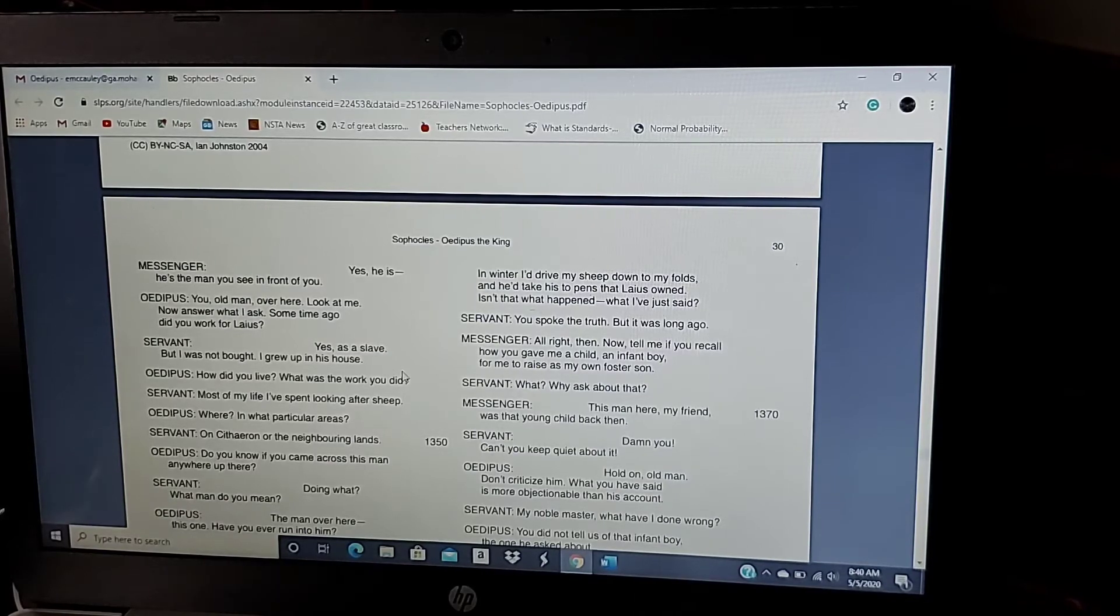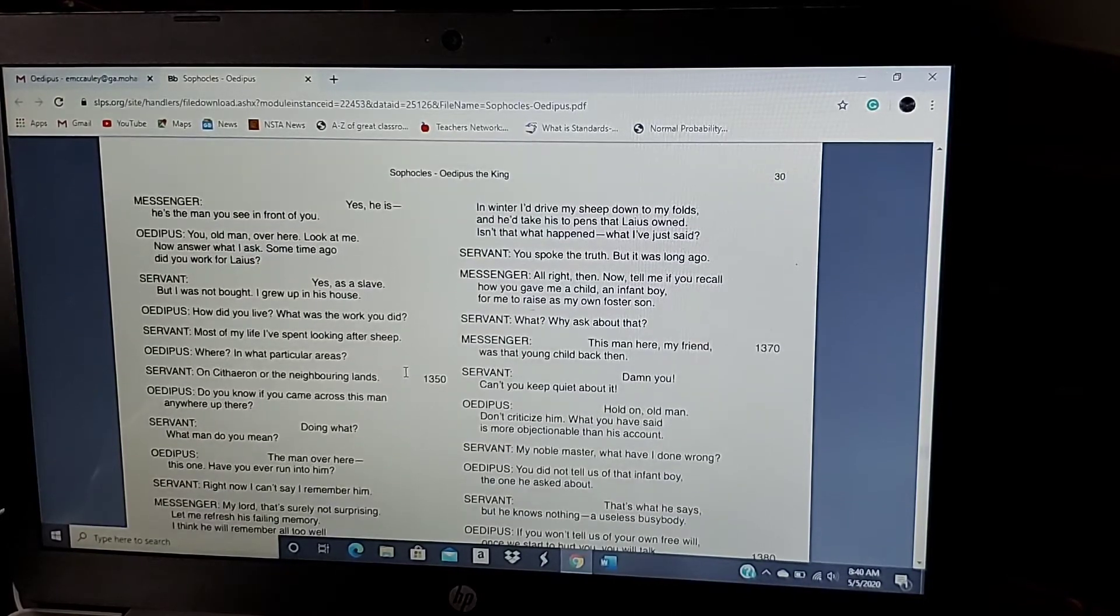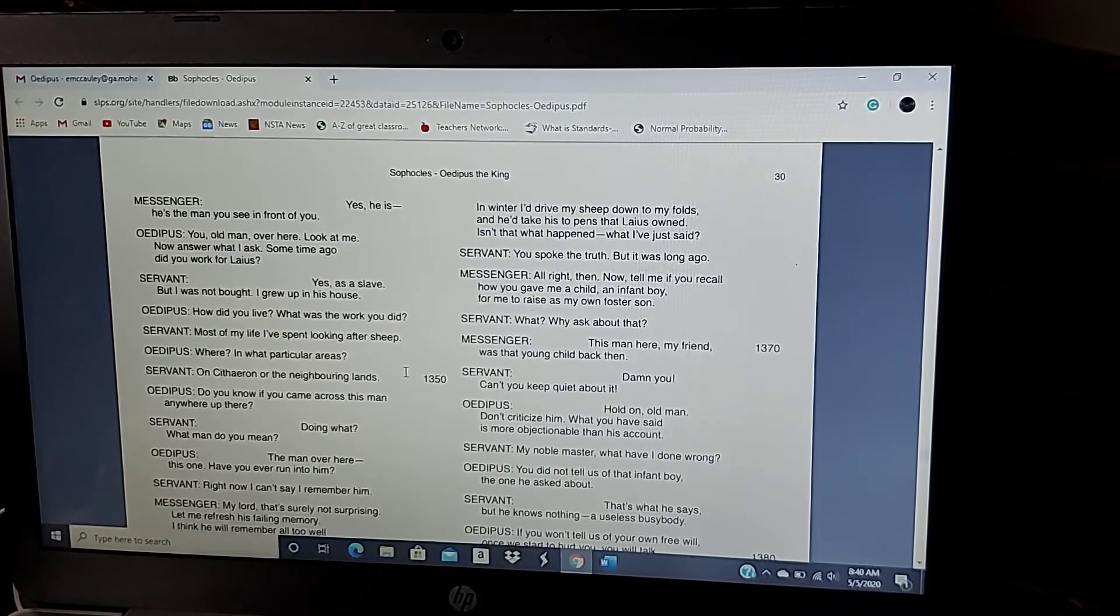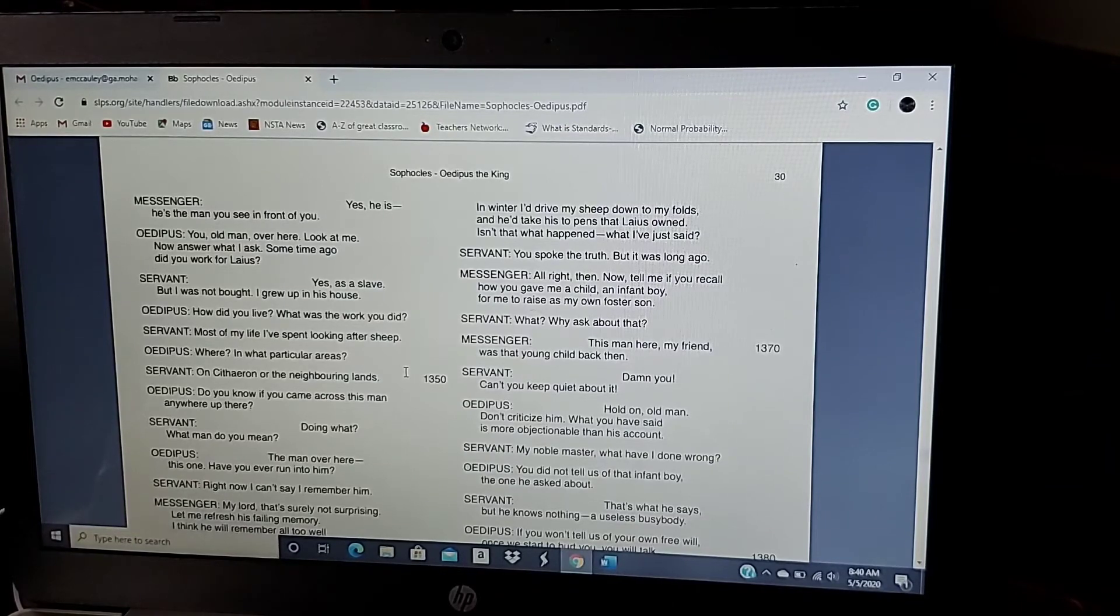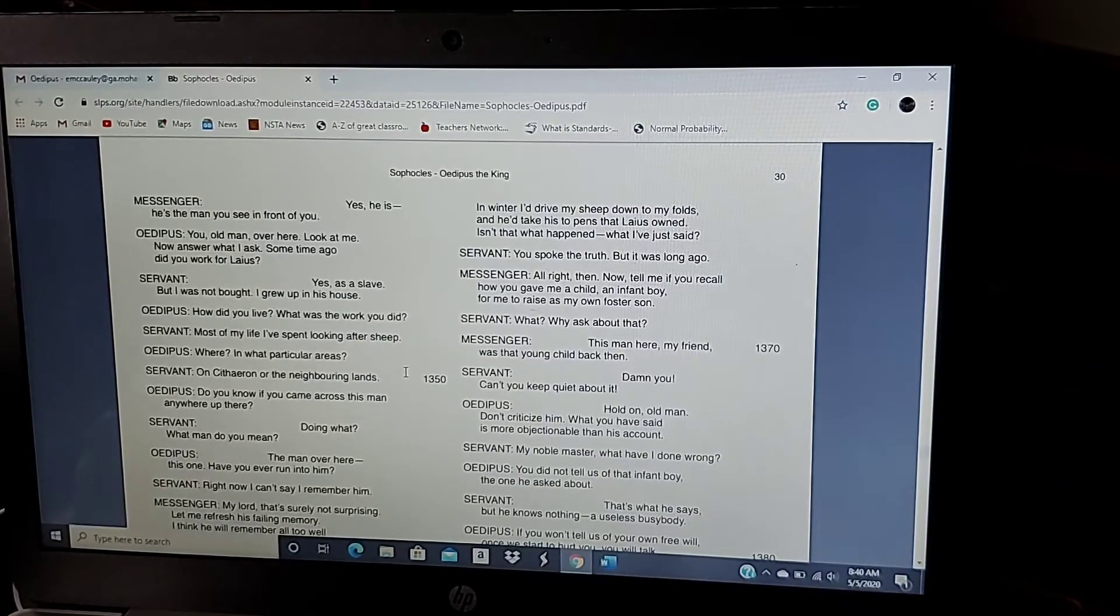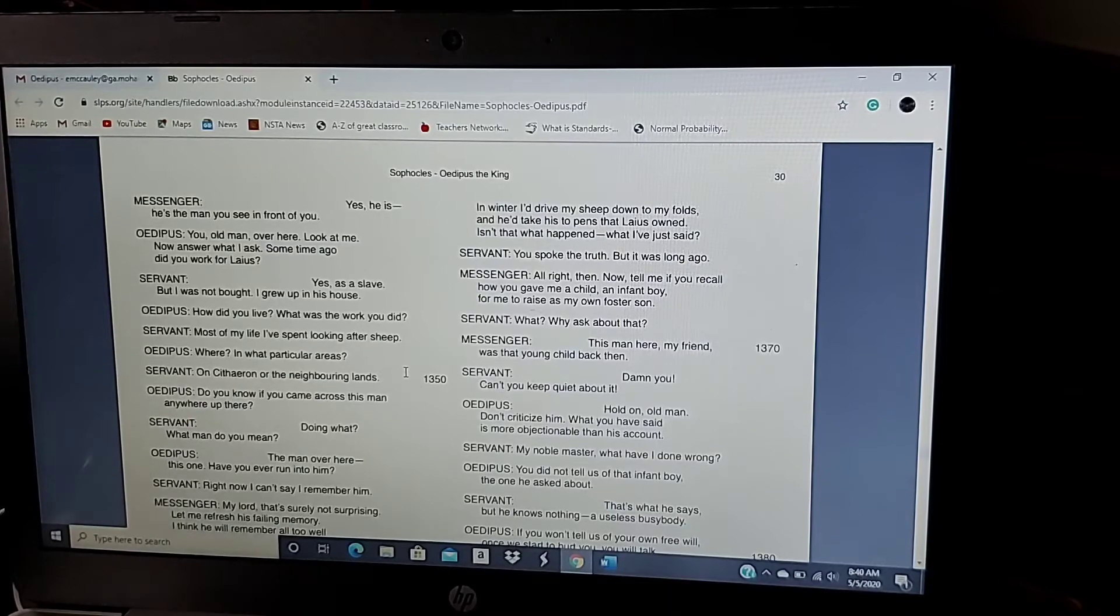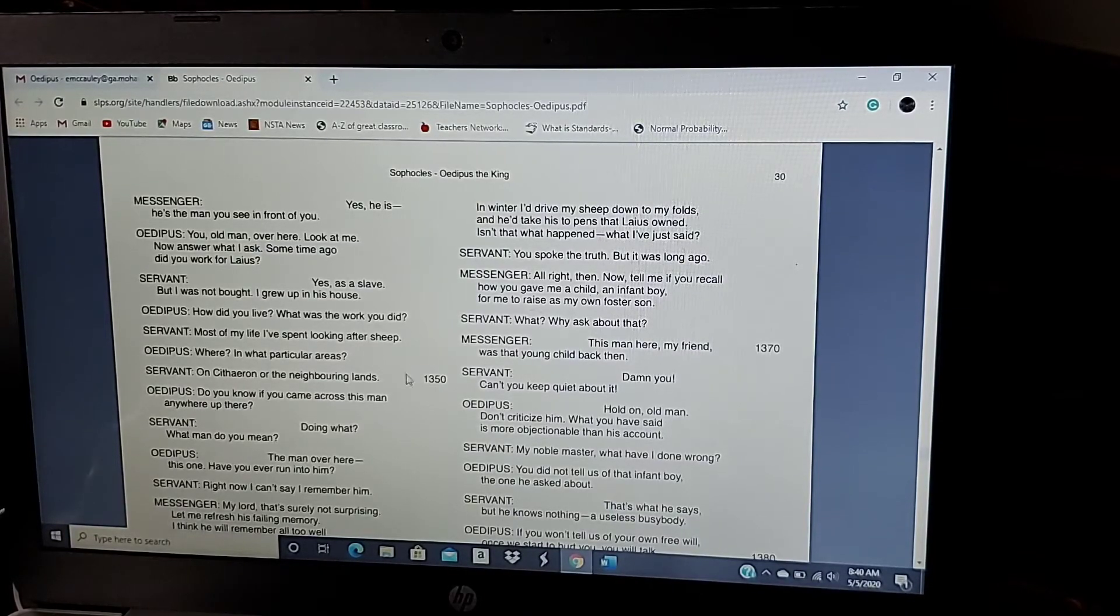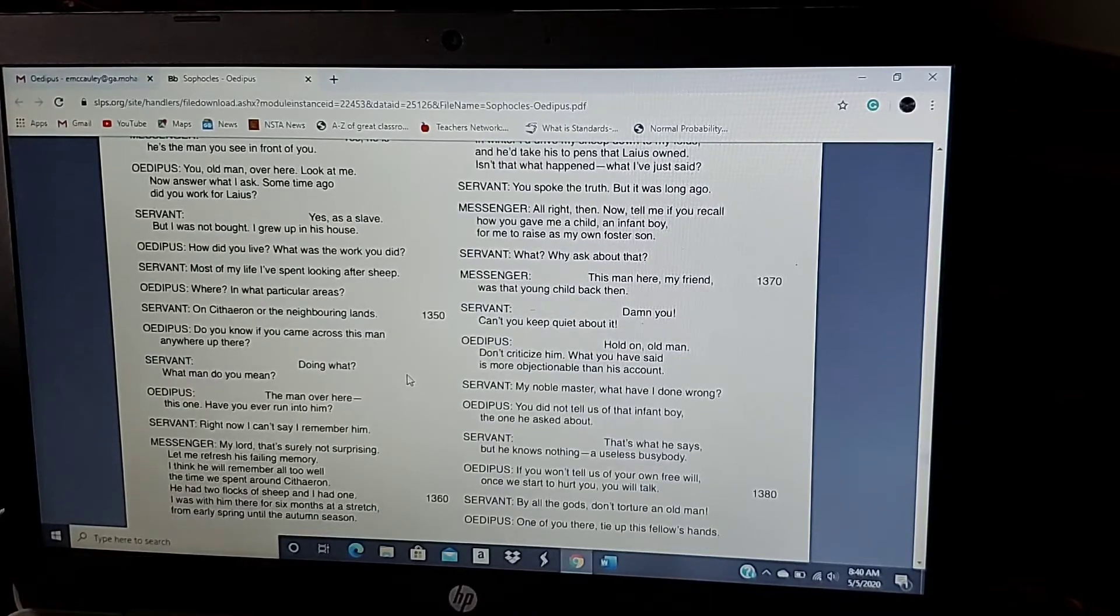All right, then. Now tell me if you recall how you gave a child, an infant boy, for me to raise as my own foster son. What? Why ask about that? This man here, my friend, he was the child back then. Damn you, can't you keep quiet about it? Hold on, old man. Don't criticize him. What you have said is more objectionable than his account.